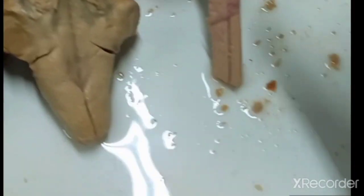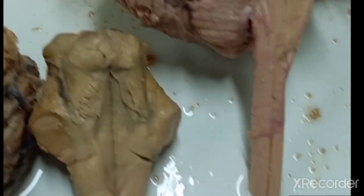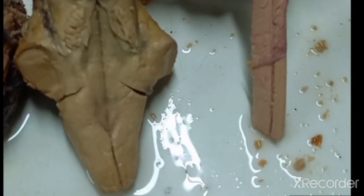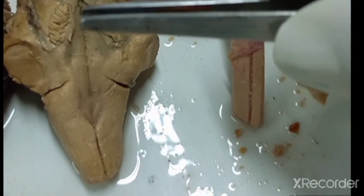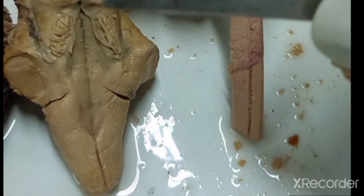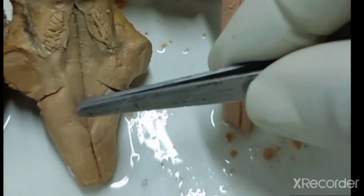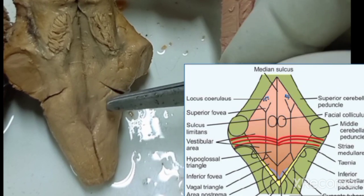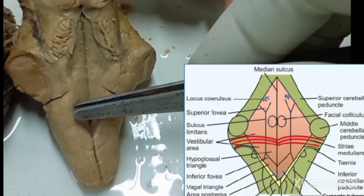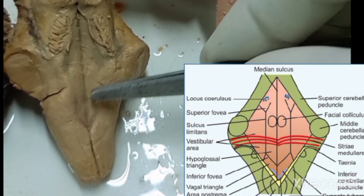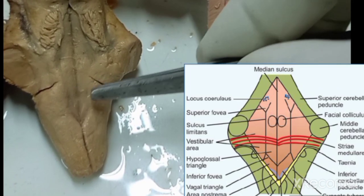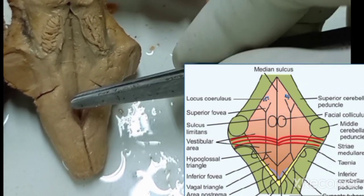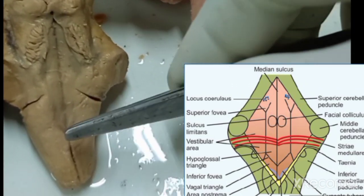The lowest part of the roof is formed by a triangular process known as the obex. There is a covering just like a triangular covering here that is known as obex, which is the lowest limit of the fourth ventricle.